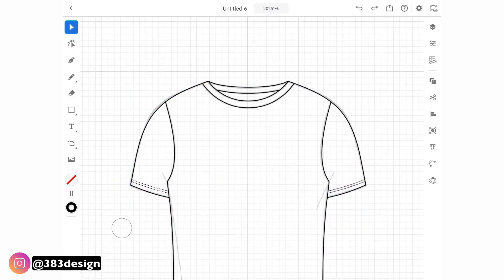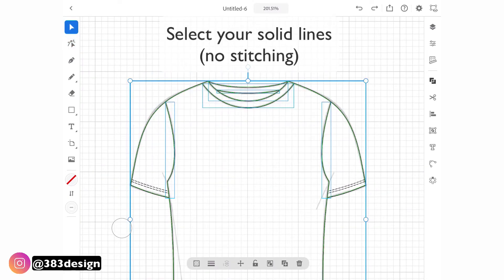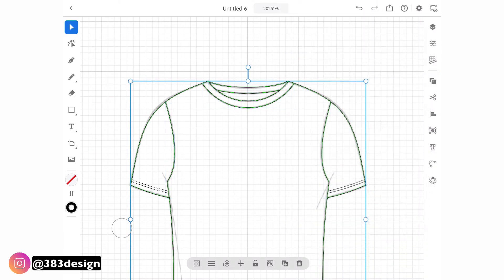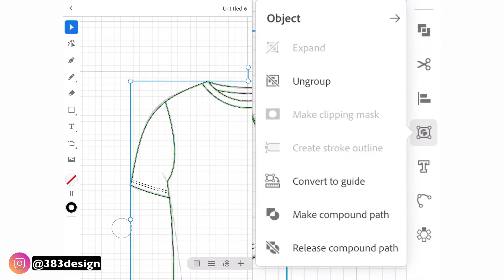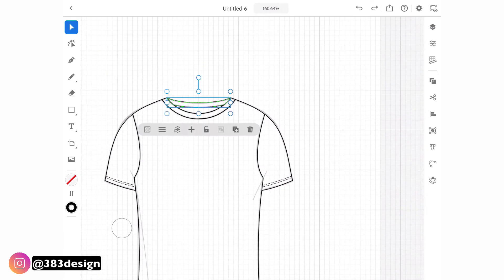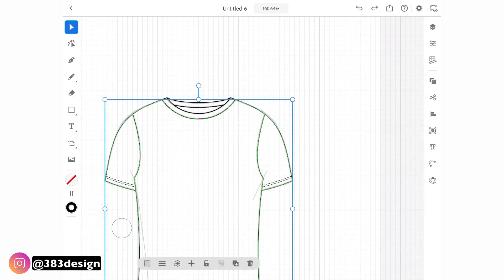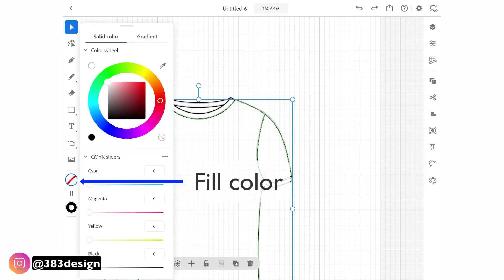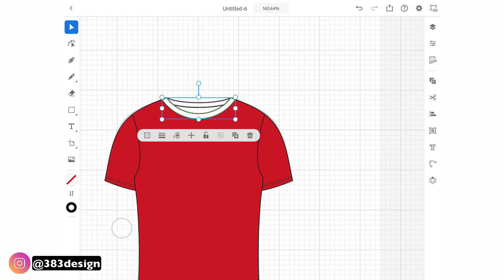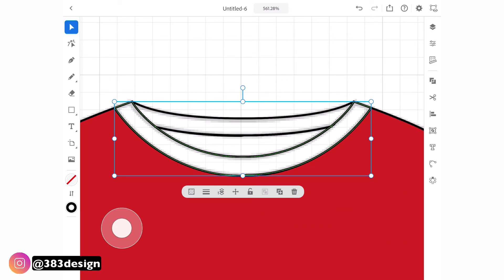Now, to create separate shapes so that you can fill your sketch with different colors, navigate to the combined shapes panel and choose the last option: divide all. Then switch to the object panel and choose ungroup. Now you're able to select individual shapes and add color — select the object to fill, then click the fill circle at the bottom of the left navigation and choose a color on the color wheel and then on the color square to add a fill color. Choose the remaining shapes and color them using the same method.